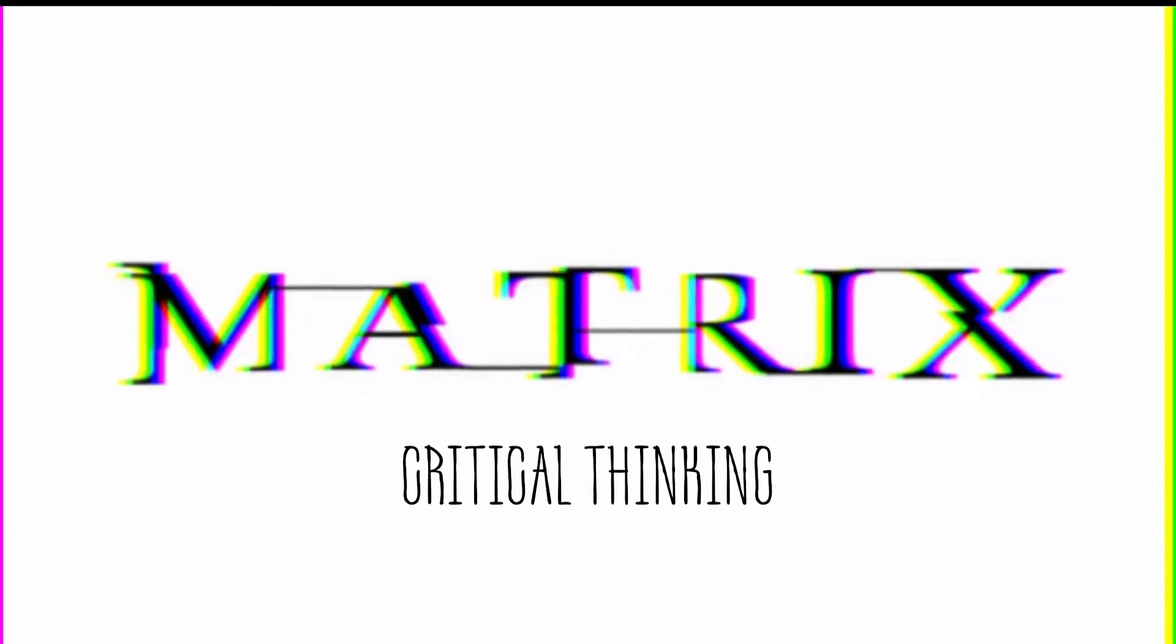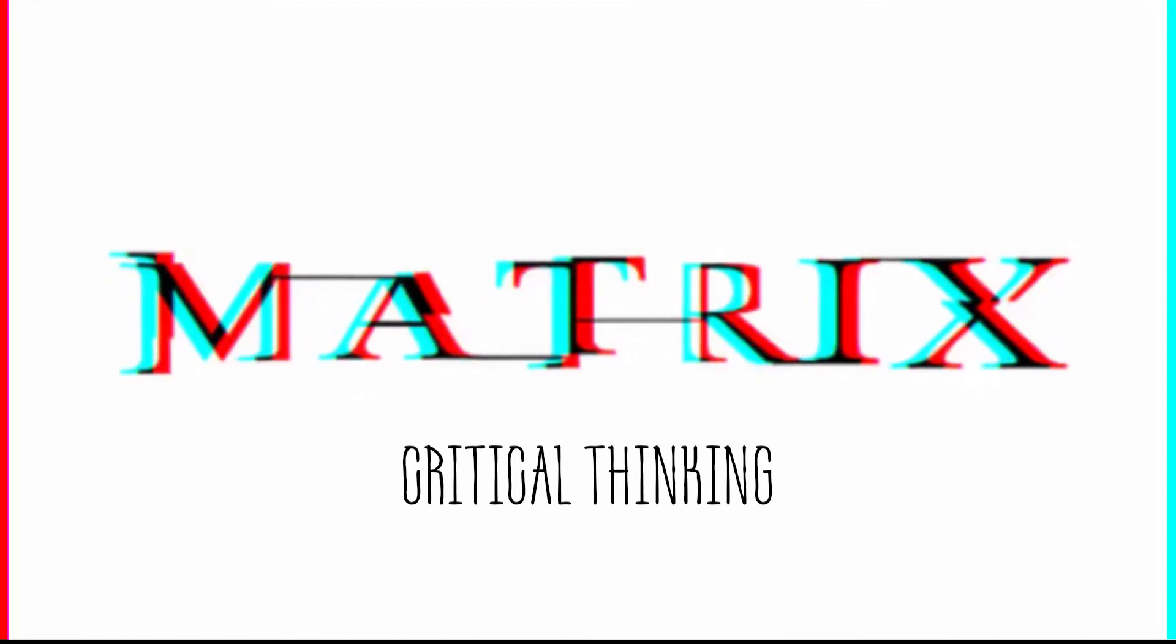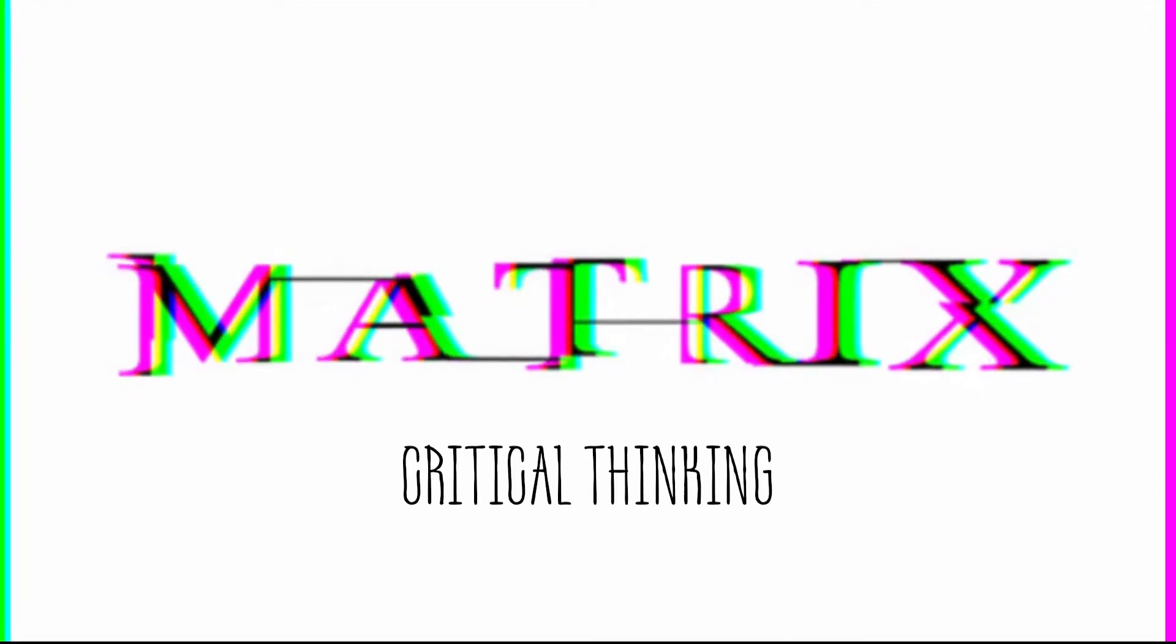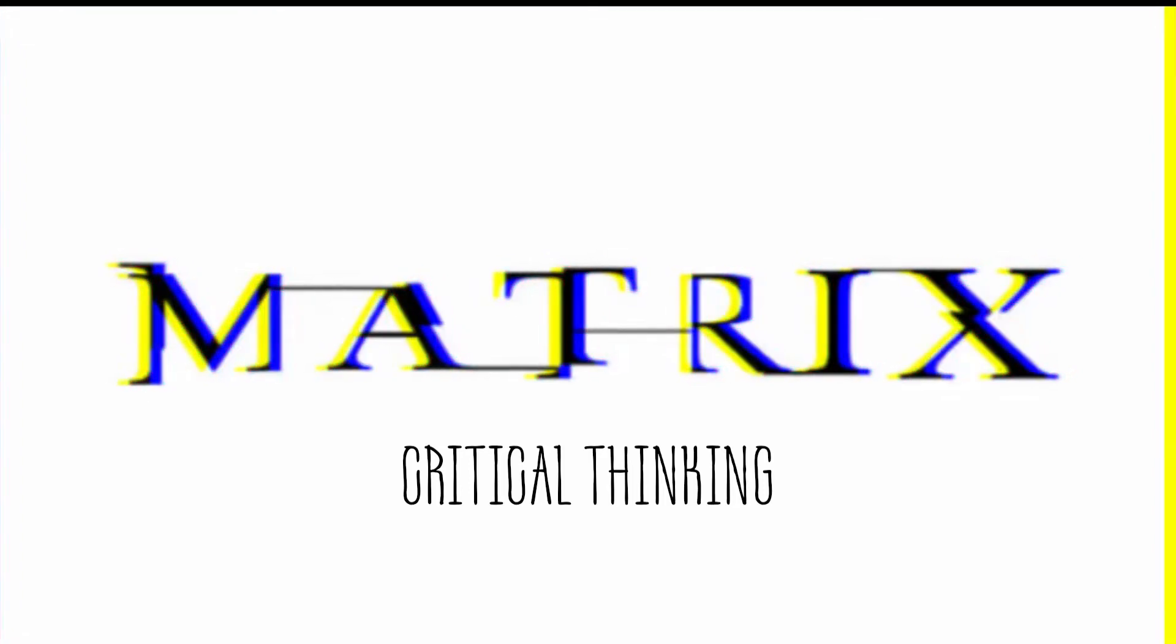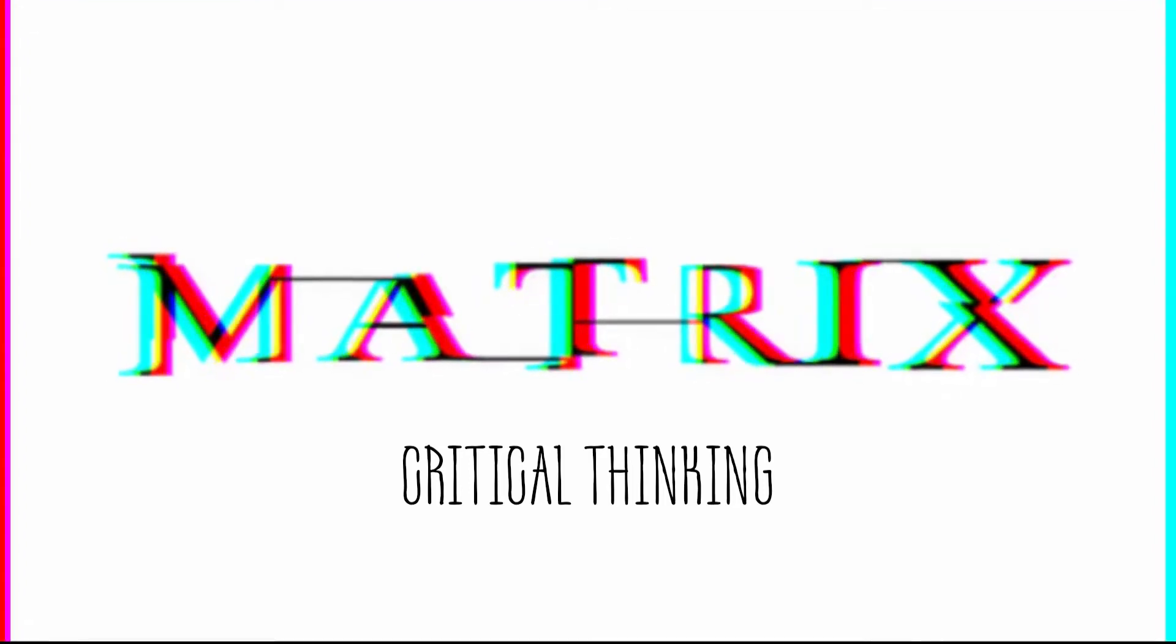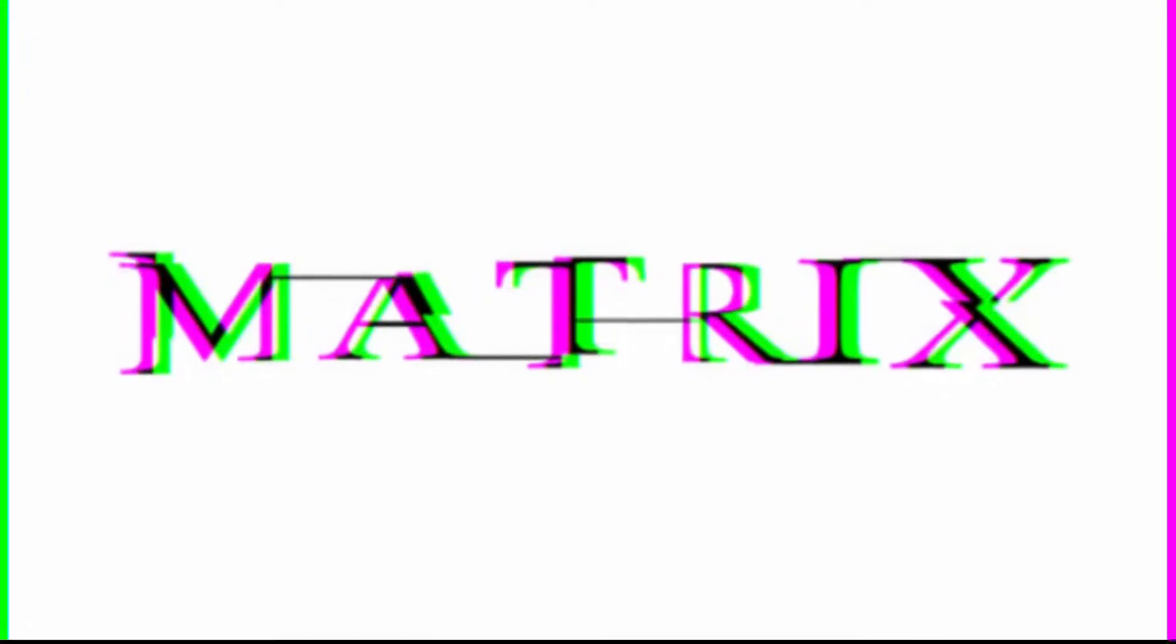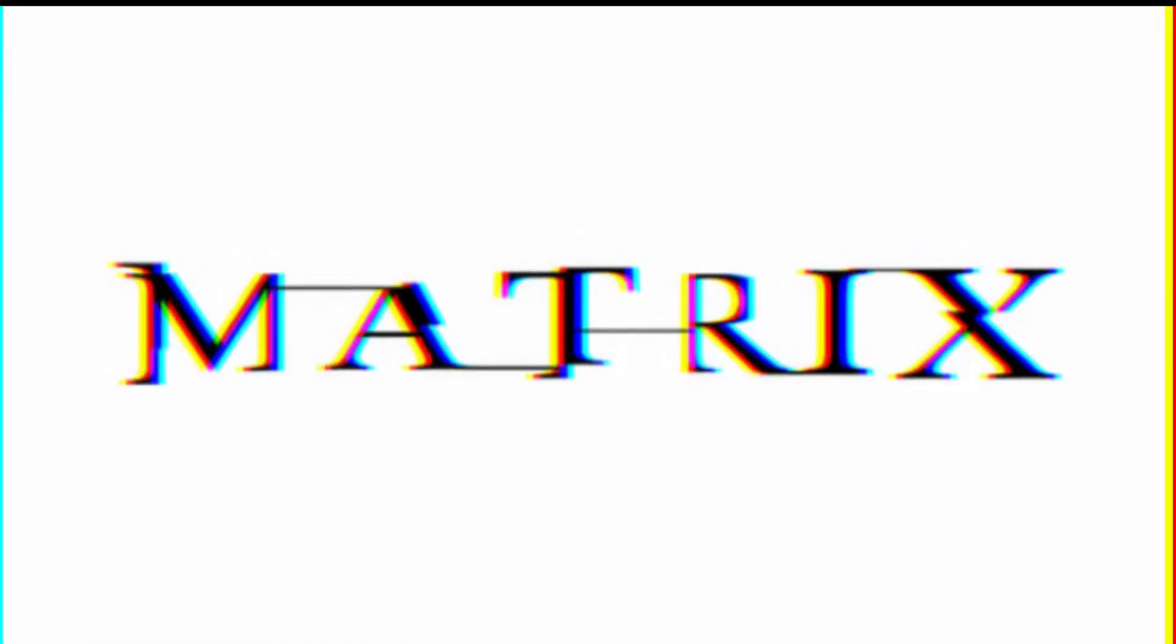The first step to unplugging from the matrix is be a bit critical. Don't believe everything you see on television or hear on radio or read in the newspaper, especially if it's published by a big company.